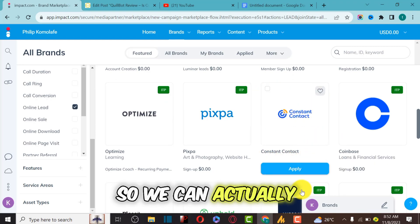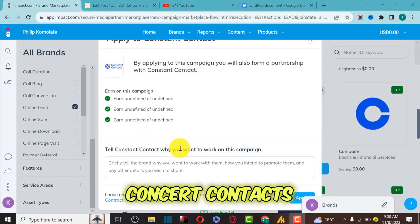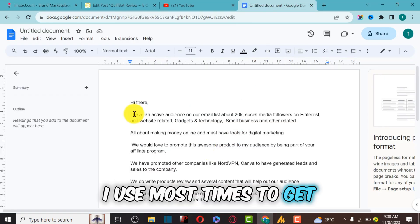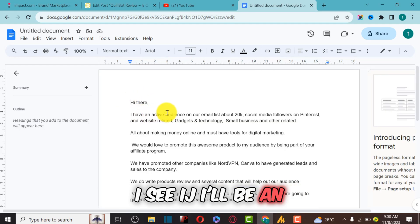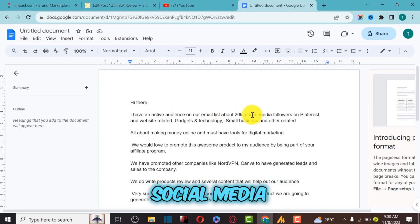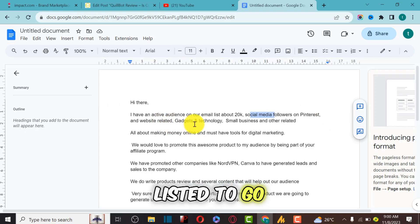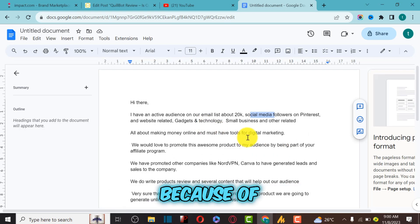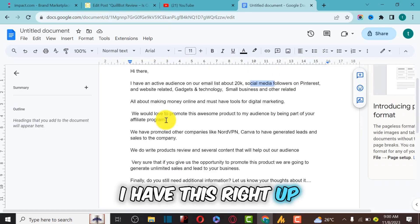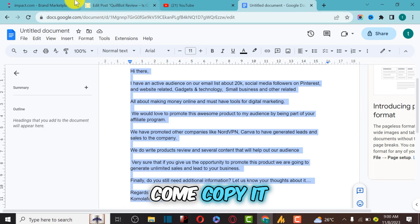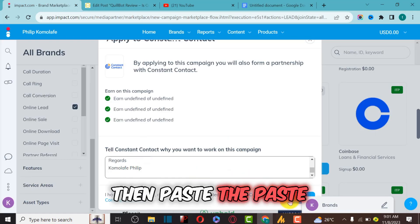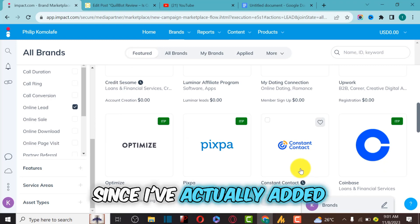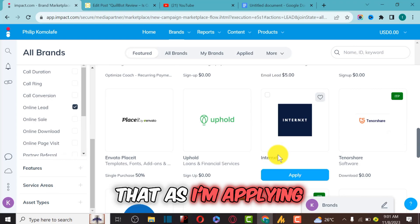Let's apply for a deal — for example, Constant Contact. Click Apply and tell them how you're going to promote the product, because if you don't explain, they won't approve you. I have a template I use: 'Hi, I have an active audience on my email list of about 20K, social media profile on Pinterest, and a website related to gadgets, technology, small business, and other related topics.' I copy the template, paste it into the application, and submit. With verified media properties, there's a high probability of getting approved.